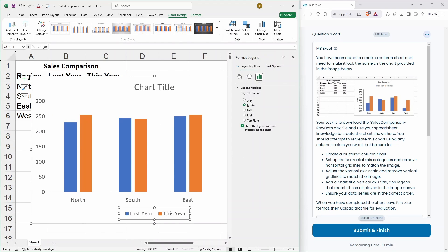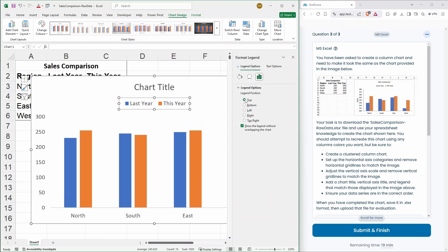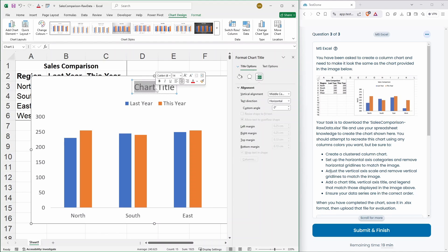Click on the legend options and move that to the top. So, that's okay there. You can change the chart title as well.